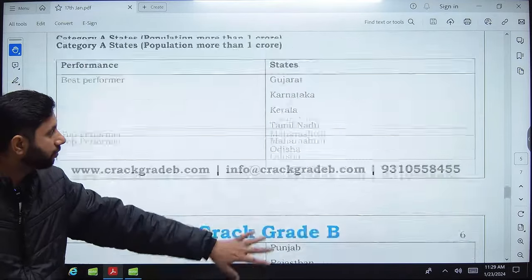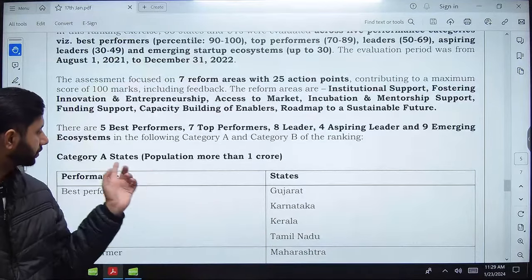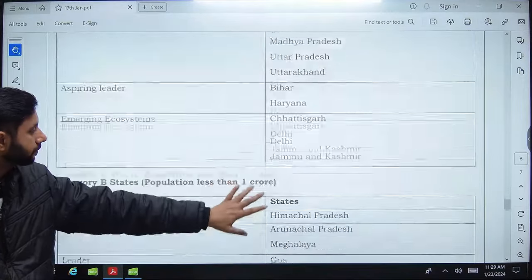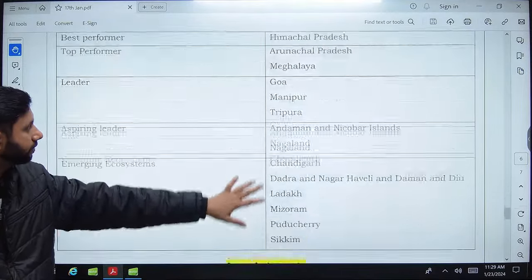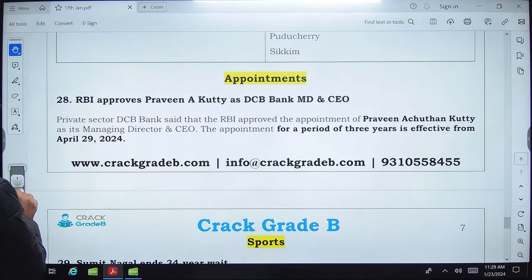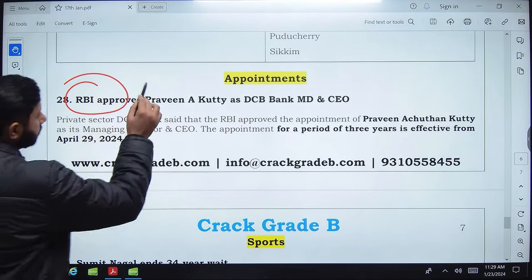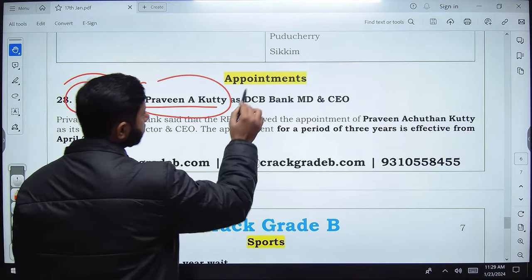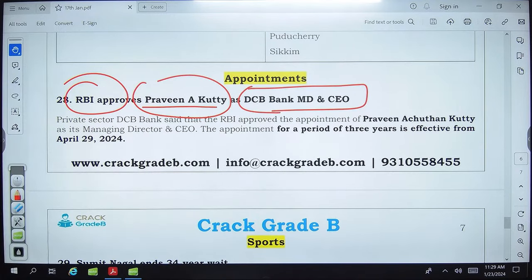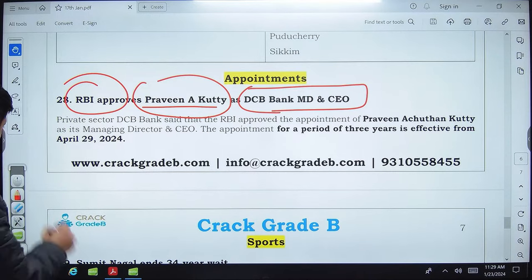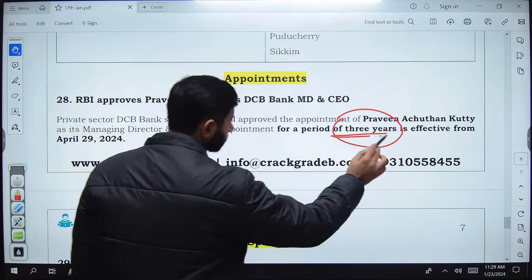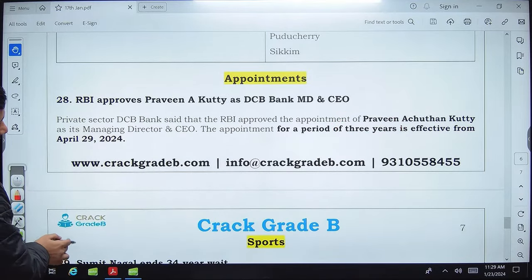The startup rankings are based on different state categories: Category A for states with population more than 1 crore and Category B for states with population less than 1 crore, each with the same five performance categories. RBI has approved Praveen A. Kutty as MD and CEO of DCB Bank for three years, effective from April 29, 2024.